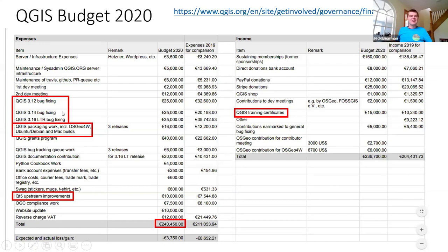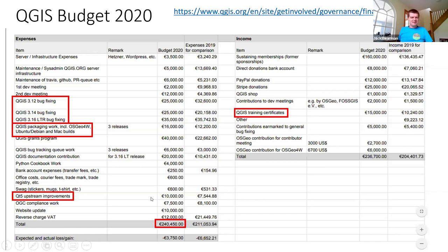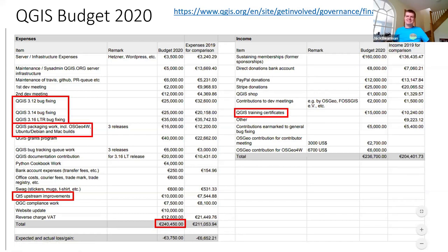Particularly bug fixing, which is really important to make a product that works well, but also feeding back into other open source products. QT5 is one of the big libraries that underpins QGIS, and QGIS has supported upstream improvements for QT5. The really fascinating figure for me is that the total budget for QGIS is nearly a quarter of a million euros. It's only a thousand euros short. That's a reasonable amount of money, and it's all got to come from somewhere. The QGIS training certificate is a small but important funding element for this.